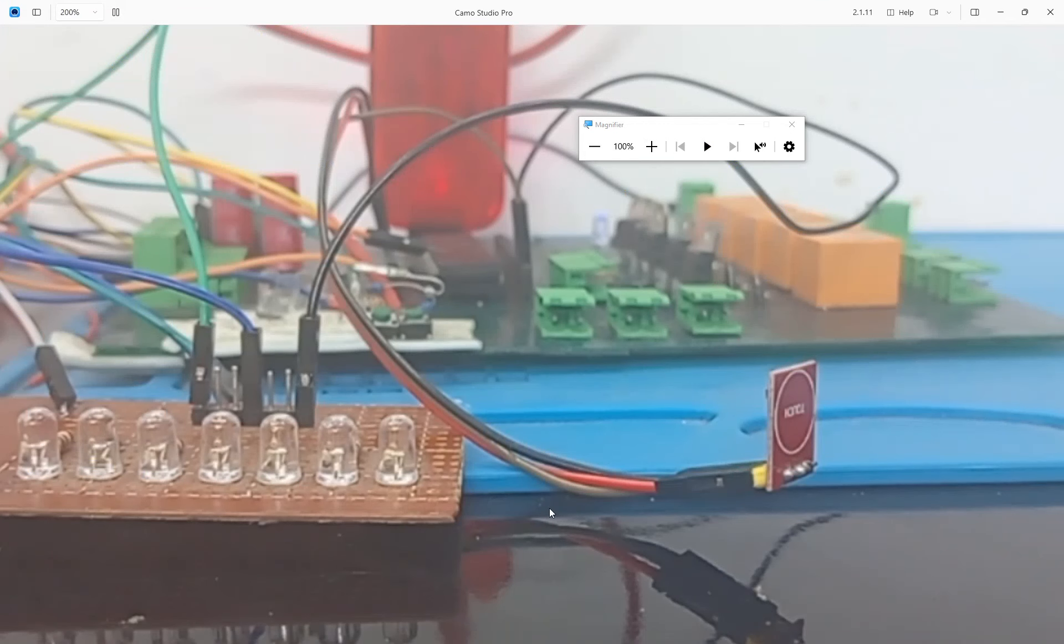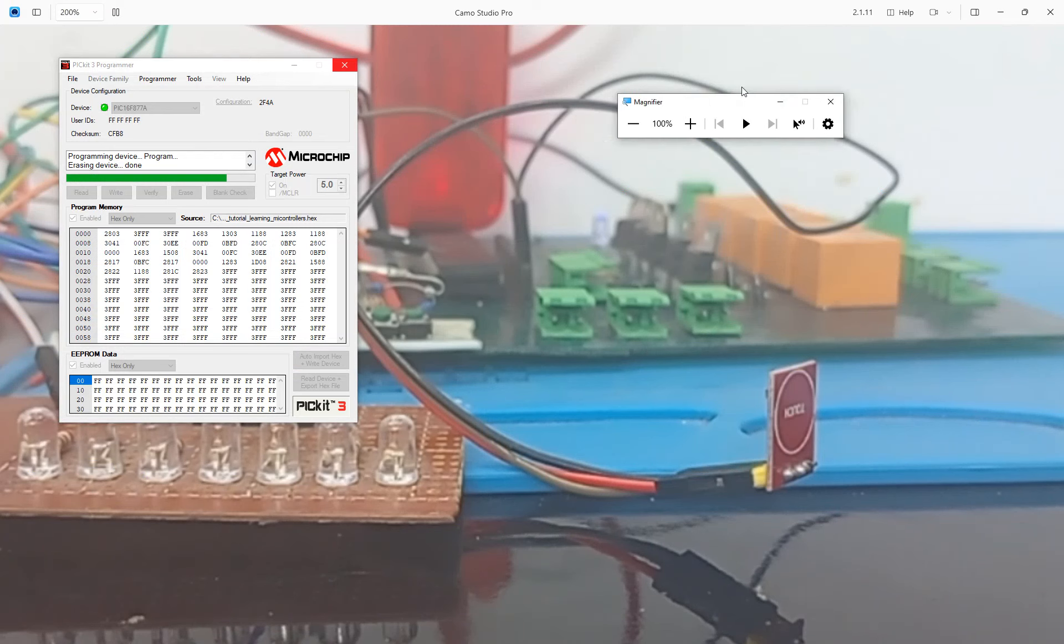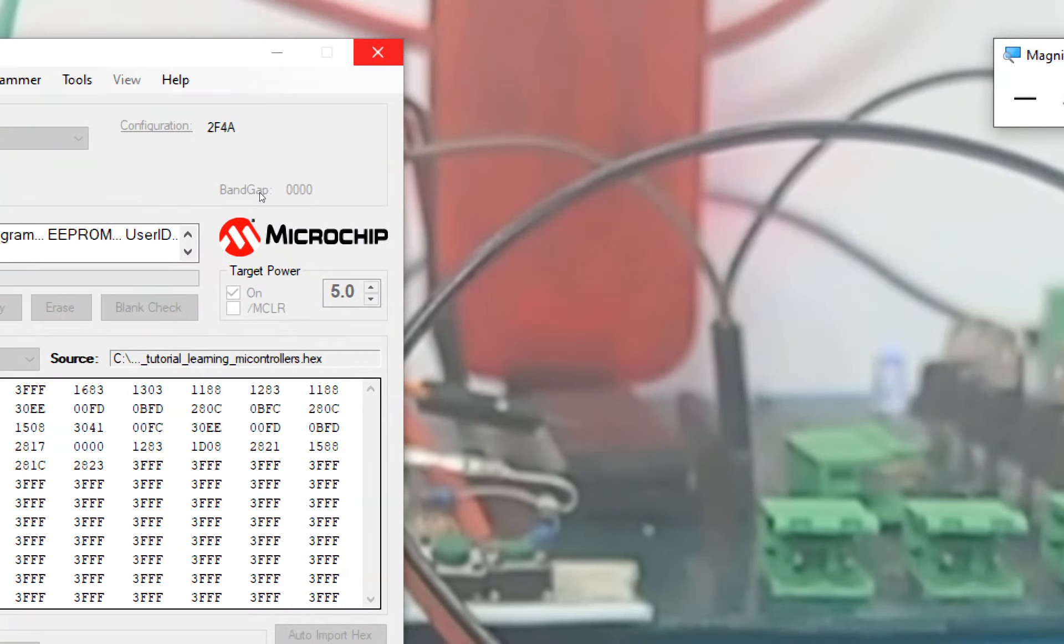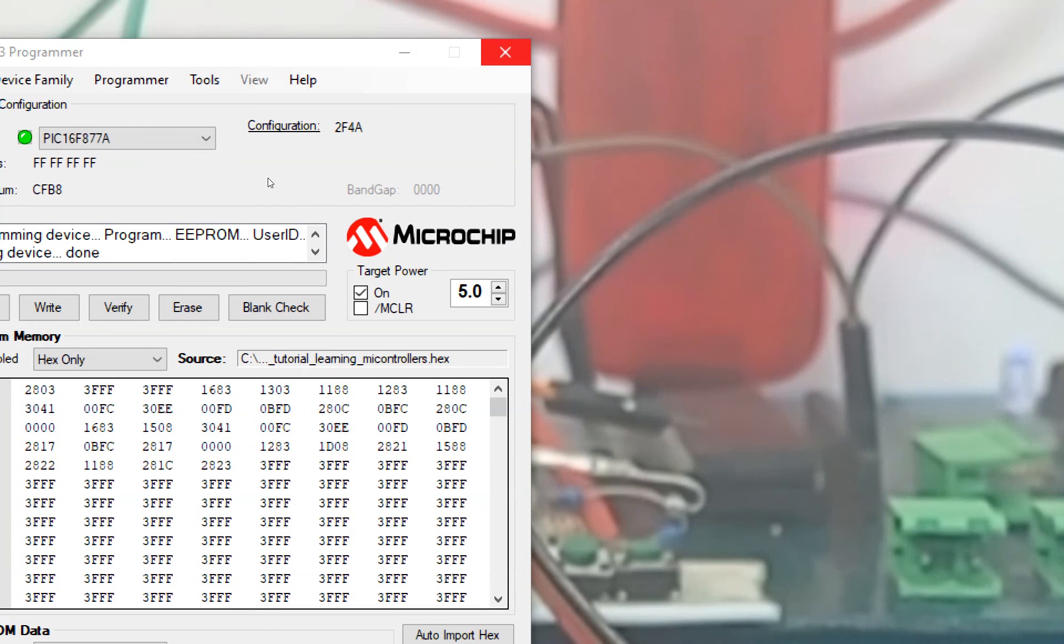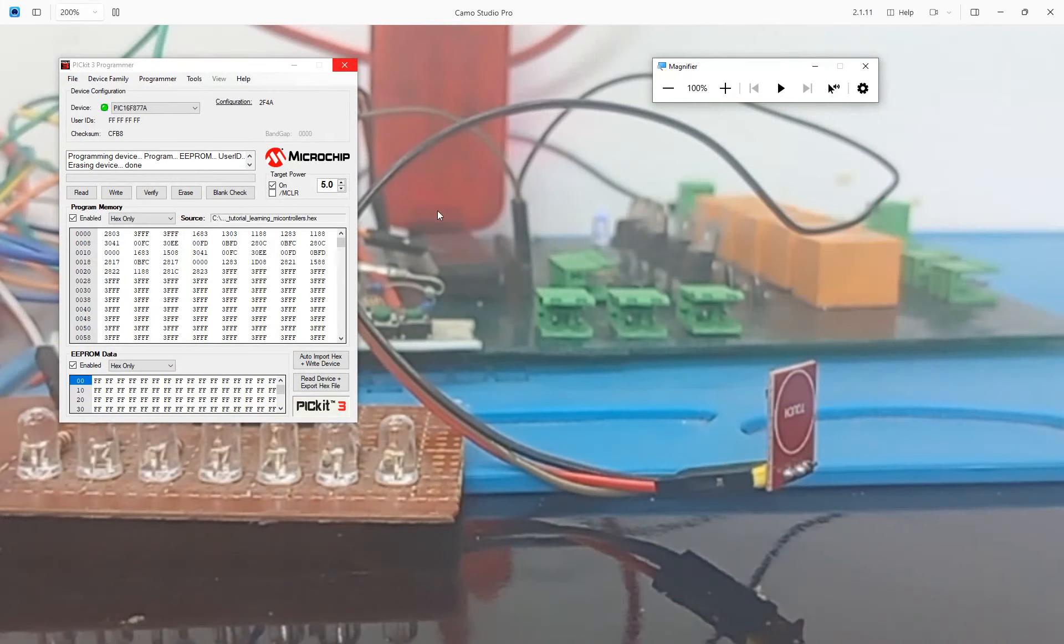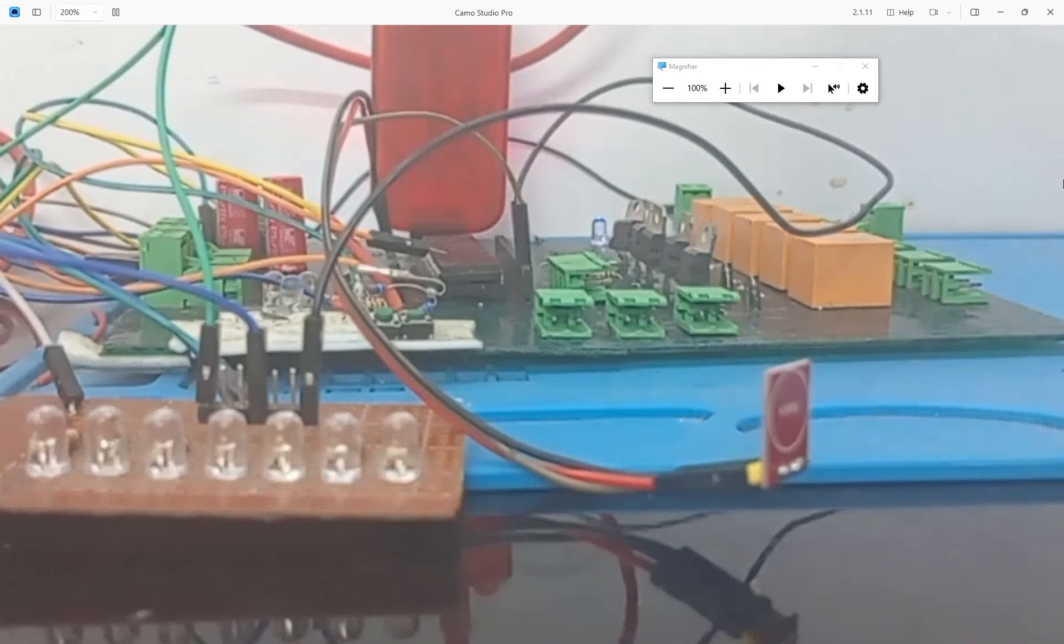So this is the hardware and let it write the code. Once the code is written then we see what happens. Okay the code is written and the circuit is powered up using the PICkit 3 programming tool. Now I zoom out and I just touch the button.